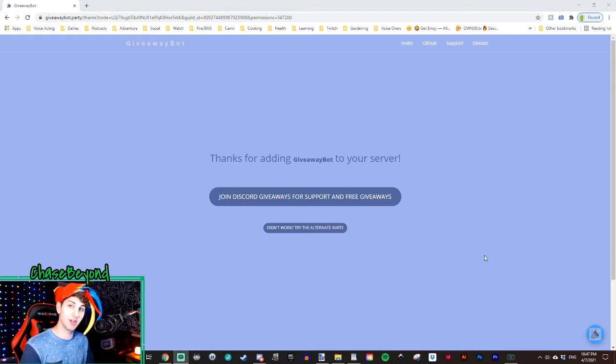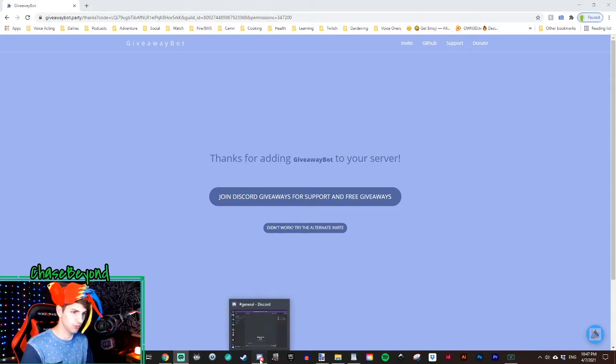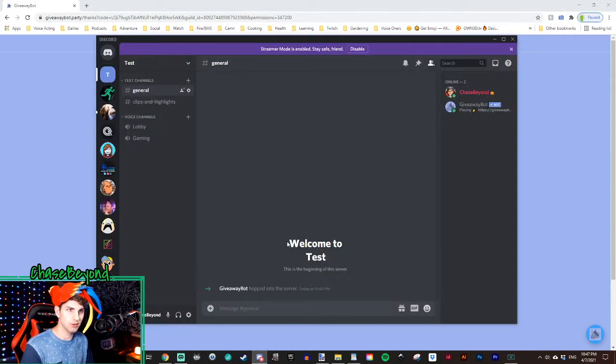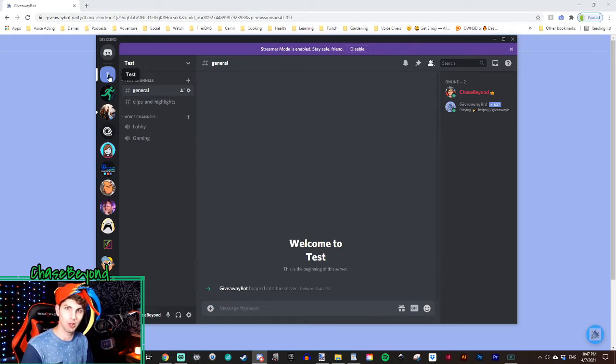Now from there, you want to go down to your Discord. Go to your Discord and then go to whatever server it was that you added giveaway bot.